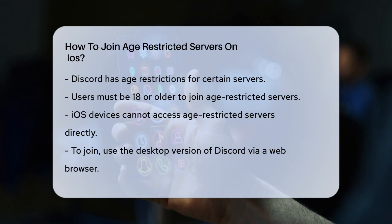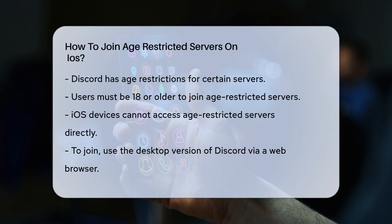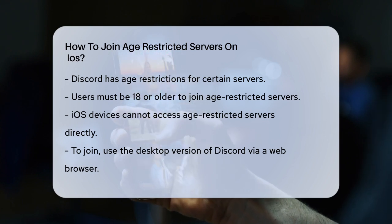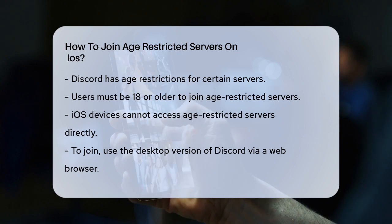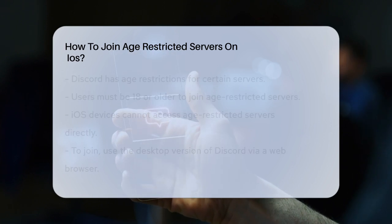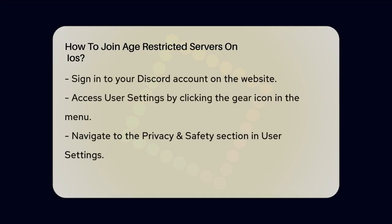First, you need to understand that Discord has specific rules for age-restricted content. If you're 18 or older, you can join these servers, but there's a catch when using iOS devices. According to Discord's rules, you can't join age-restricted servers directly from your iPhone or other Apple devices. To get around this, you need to use the desktop version of Discord.